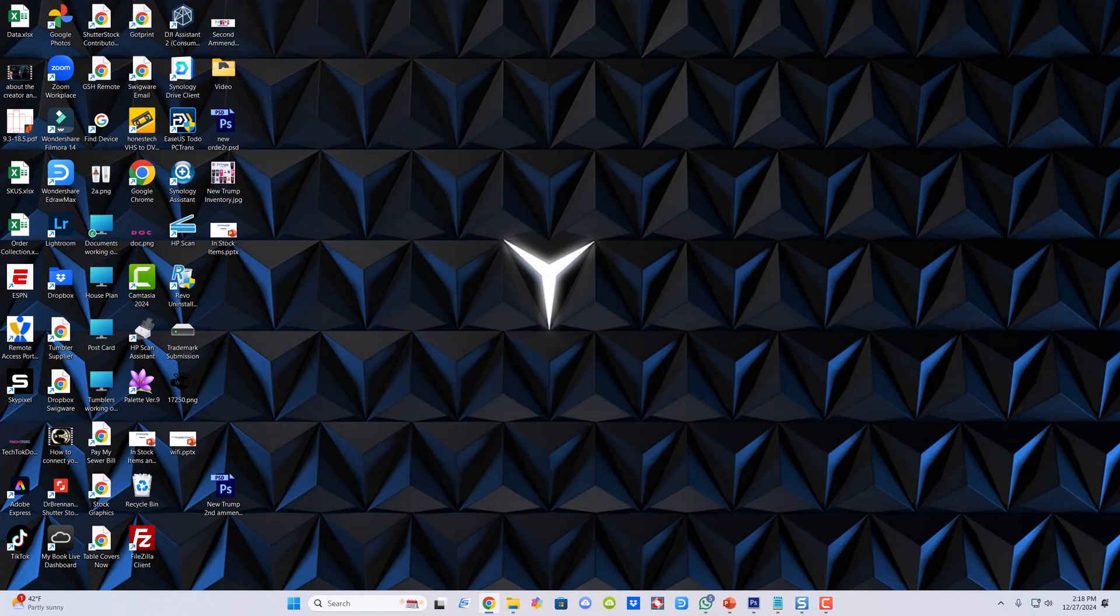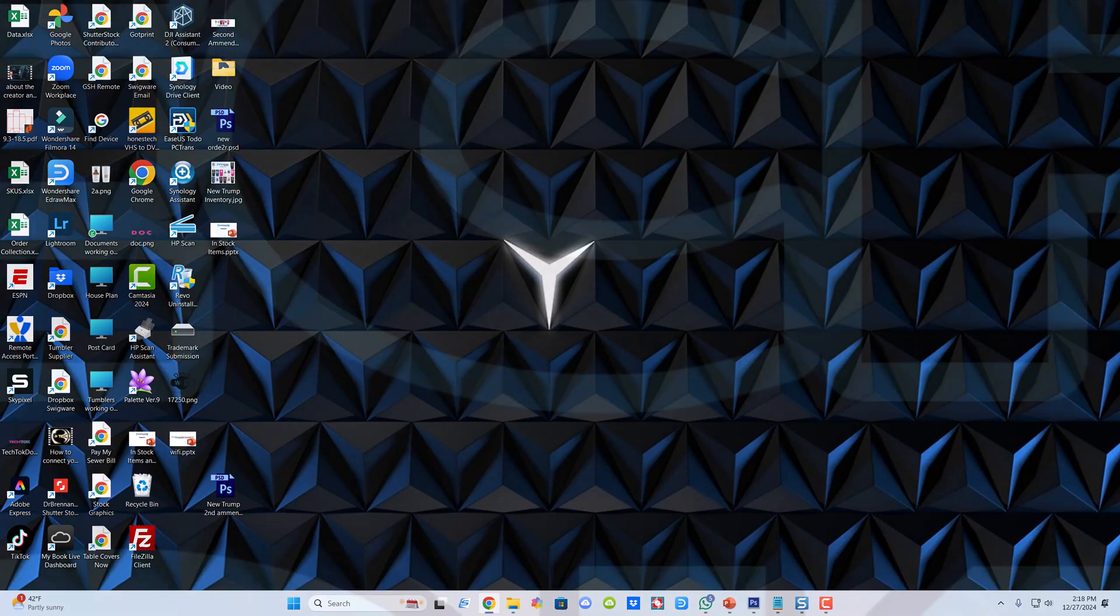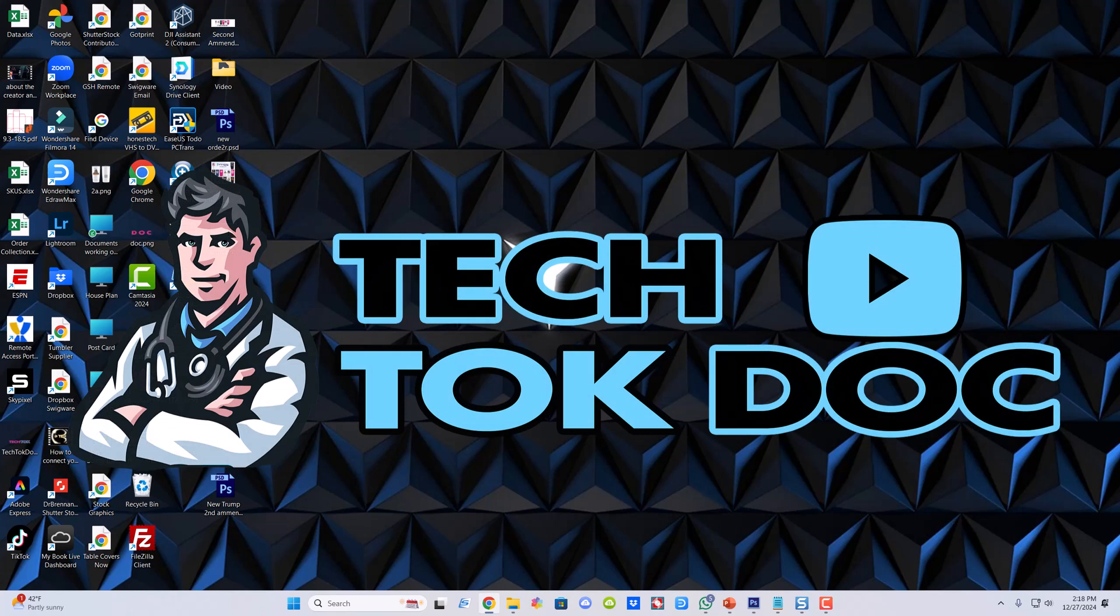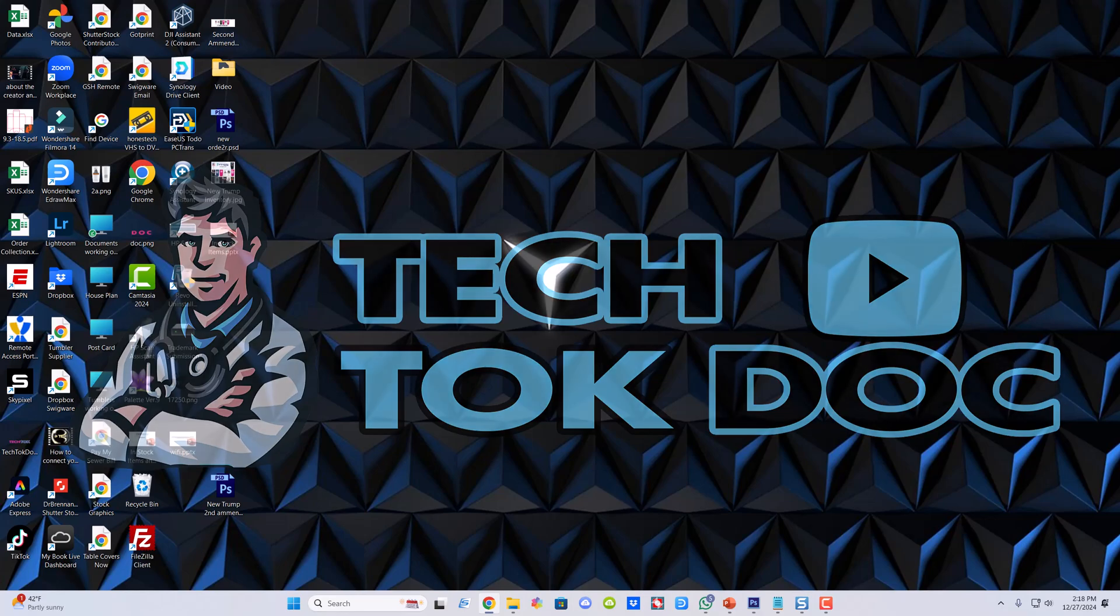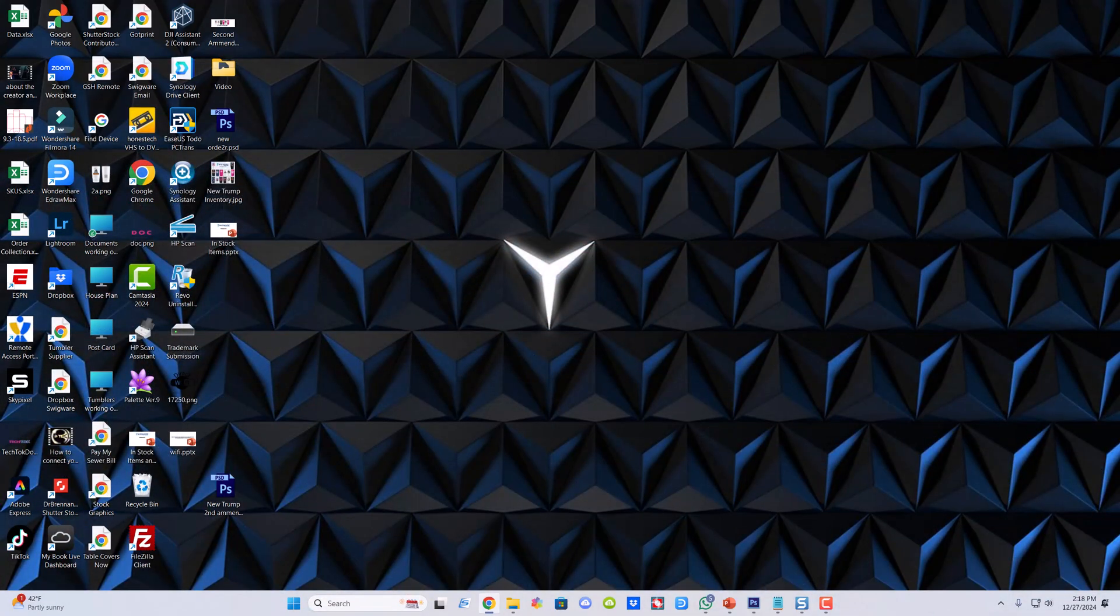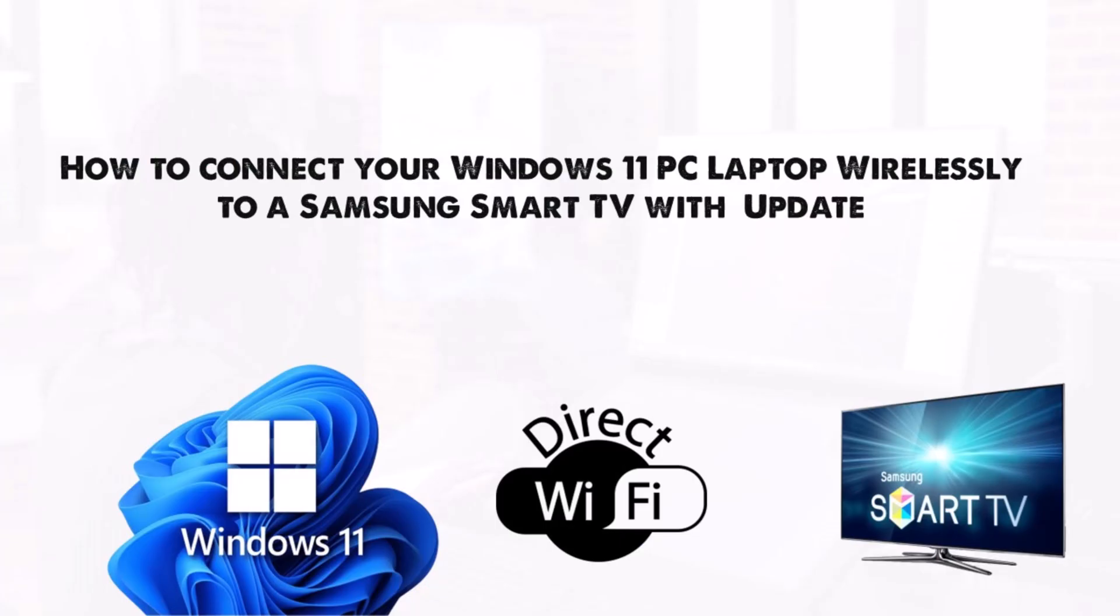Welcome to my YouTube channel, this is Chris and I am the Tech Talk Doc. Today we're going to be talking about a video I've done before in the past. There's been a lot of good results, but some people still have questions and frustrations, and that's how to connect your Windows 11 PC or laptop wirelessly to a Samsung Smart TV.